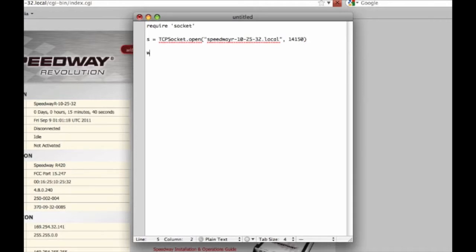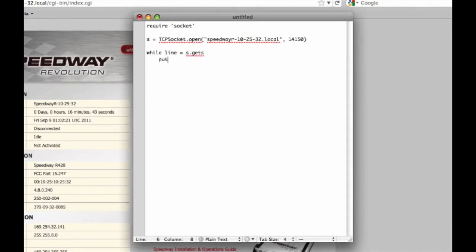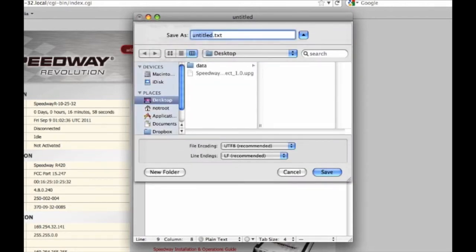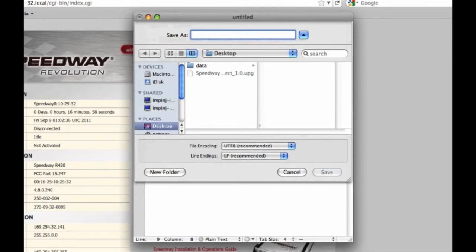Then I'm going to read lines in a loop and print those lines to the screen. When I'm done, I'm going to close the socket. That's it. I'm going to save that script. I'm going to call it read tags.